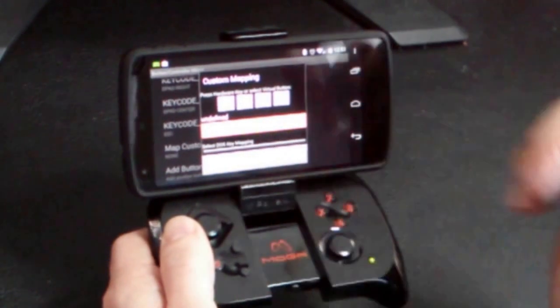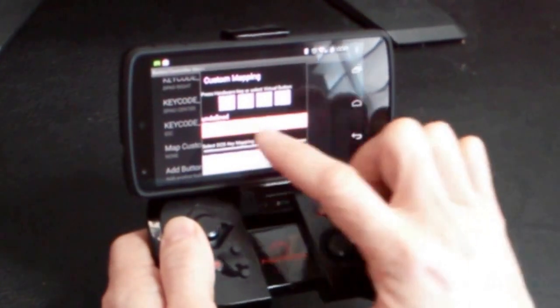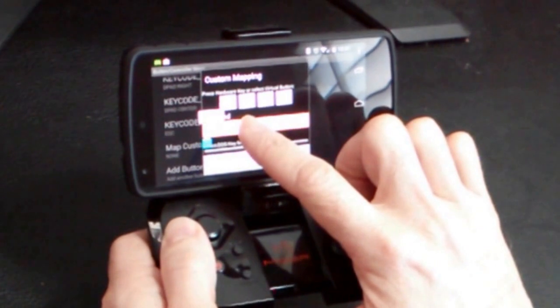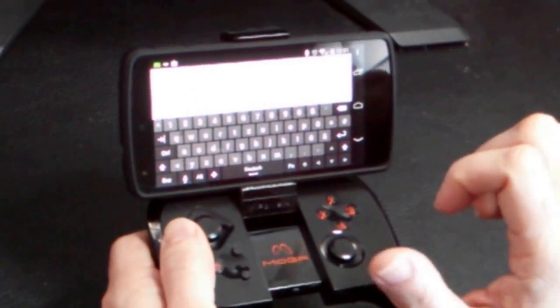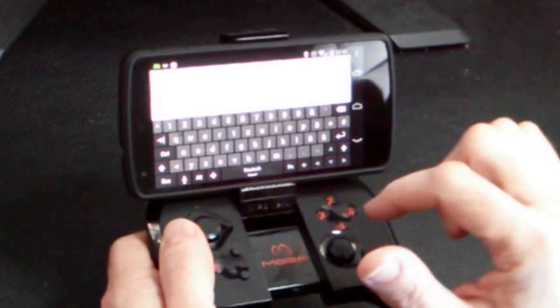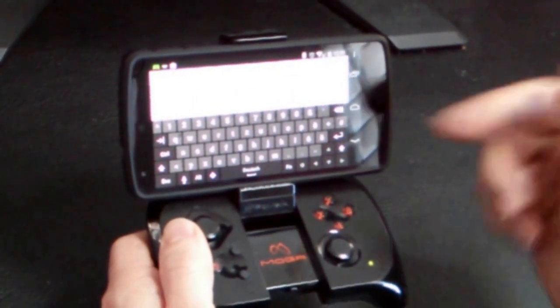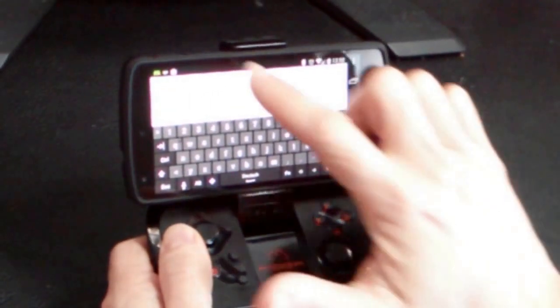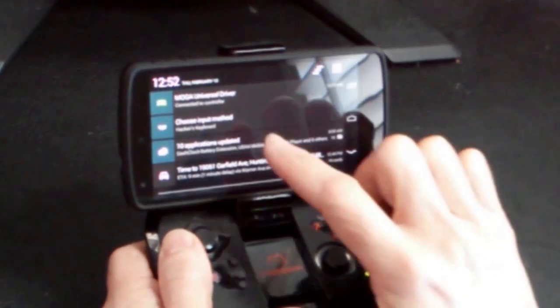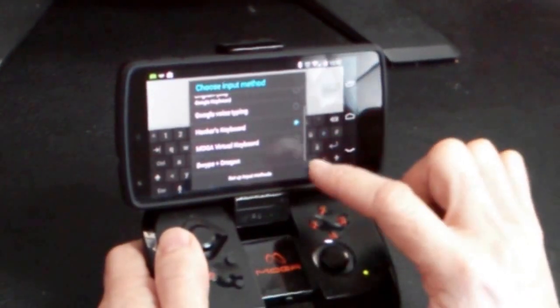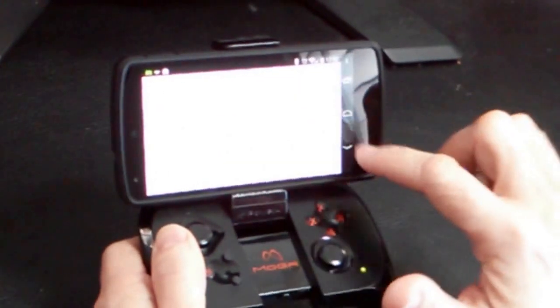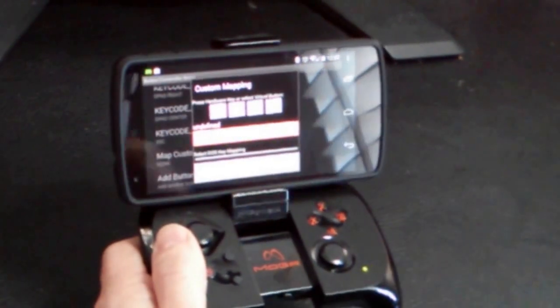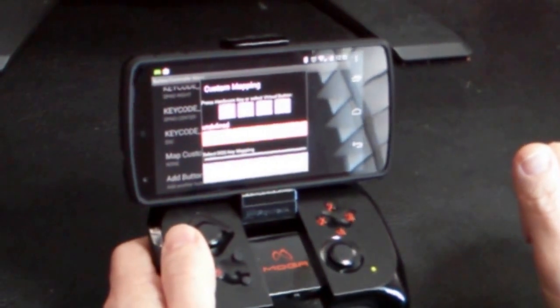So if you're already in DOSBox Turbo in the custom mapping screen here, all you need to do is click on the text box there, and you'll get a text widget with whatever keyboard you're currently using. In this case, I'm using hacker's keyboard. What we want to do is change the input method to the MOGA virtual keyboard. You can do this before you enter DOSBox Turbo, but I forgot to do it, so I'm doing it now.